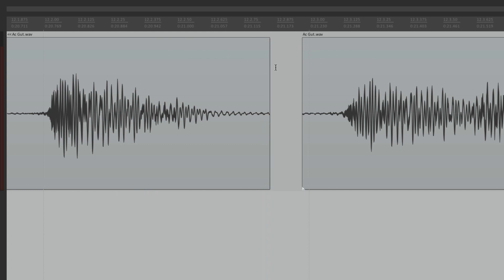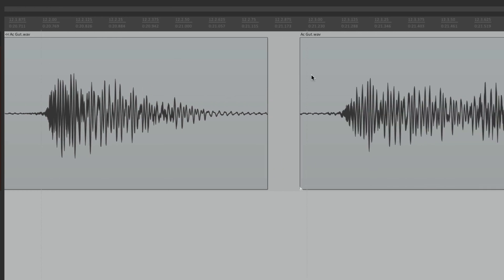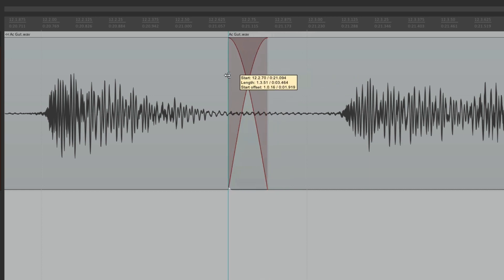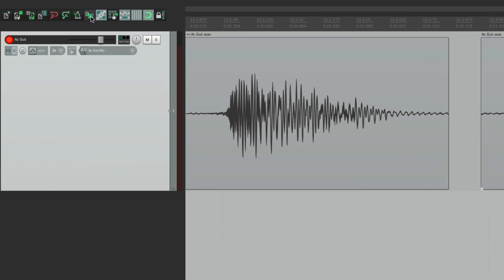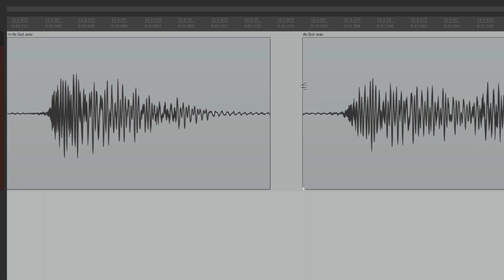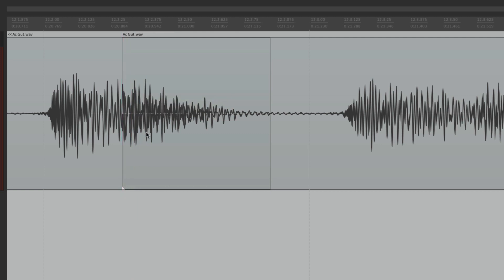By default, the auto crossfade option is turned on. When it's on and we trim one item so it overlaps another, it creates a crossfade - this item fades out as the other fades in, making the transition much smoother. If auto crossfade is turned off and we do the same thing, the items overlap, meaning we hear both at the same time, which can get messy.